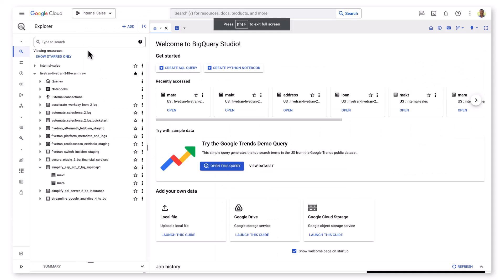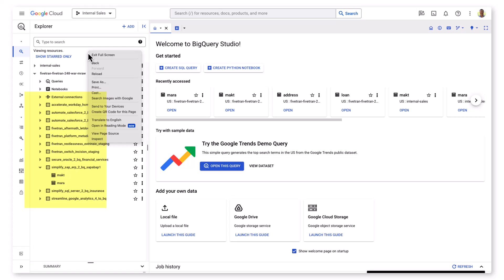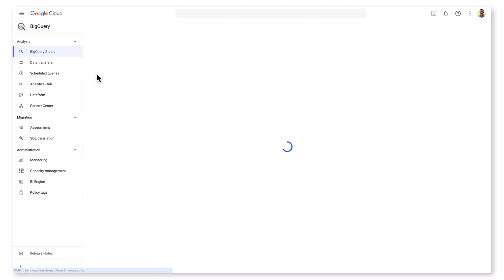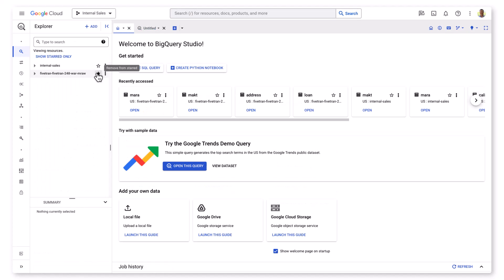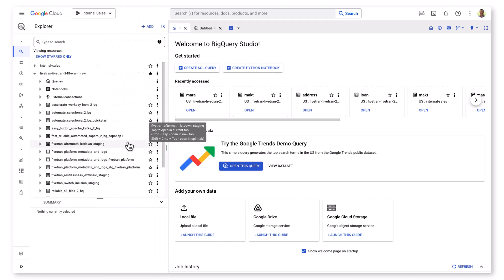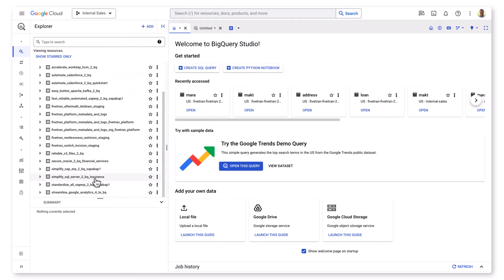Before we jump out to BigQuery to take a look at the new data set, remember that we name this connector Standardize all SAP ERP to BQ. I'm in the BigQuery project that is assigned to this Fivetran destination, and you can see the Workday, Salesforce, Oracle, SQL Server, GA4, and other existing SAP ERP data sets.